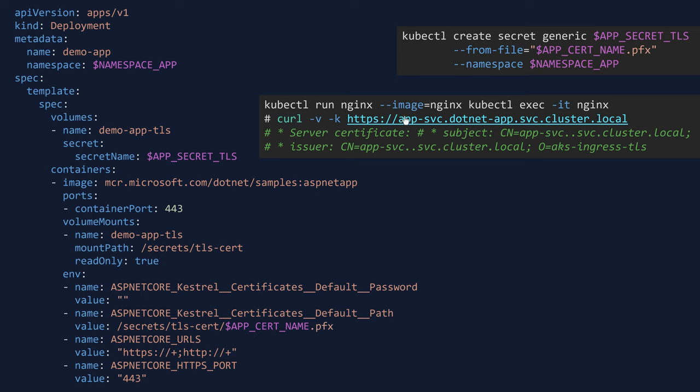So then, I would see here an output about the server certificate, the subject that I have used in my certificate. And that tells me that a TLS certificate is valid for this pod.